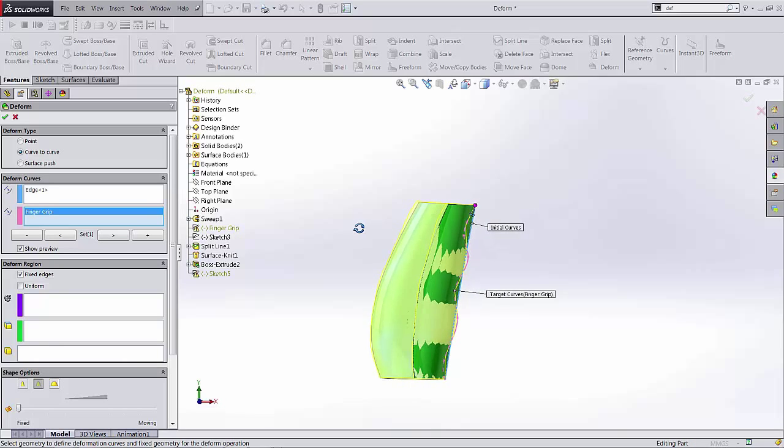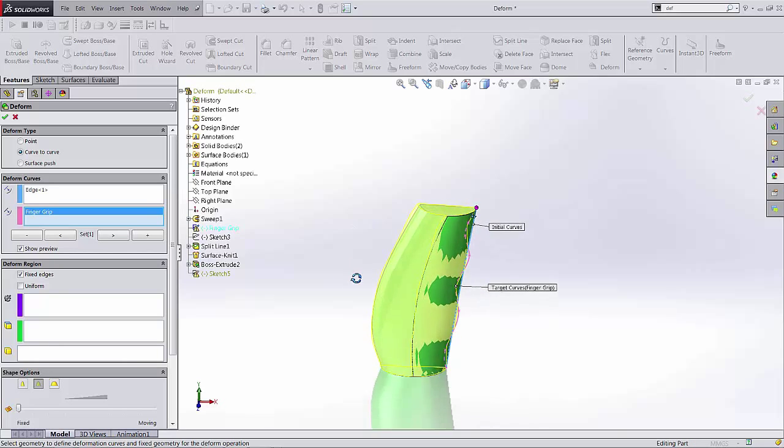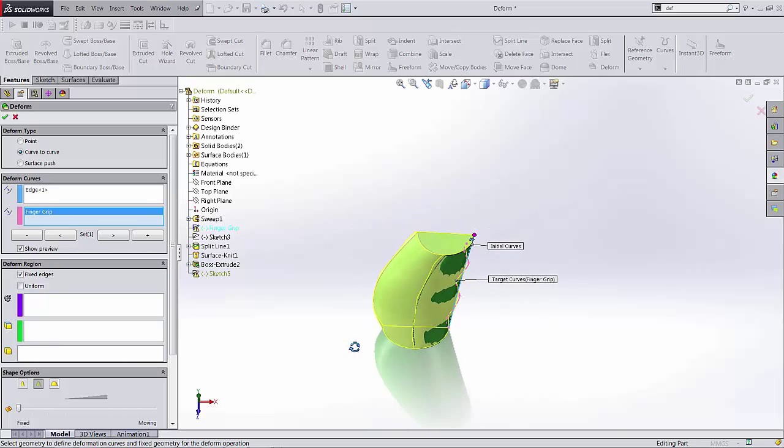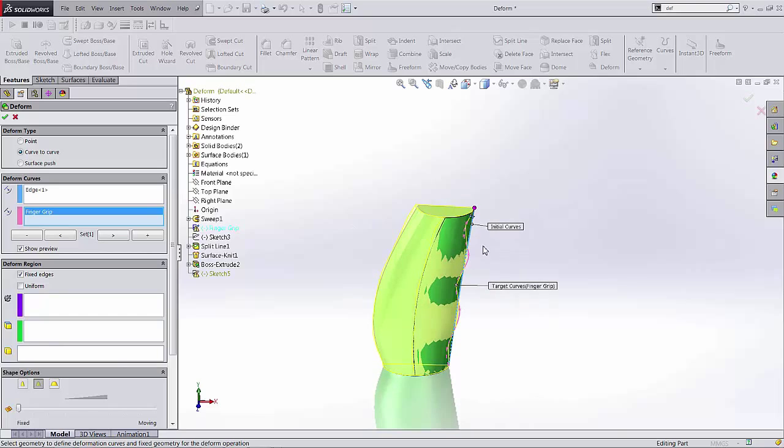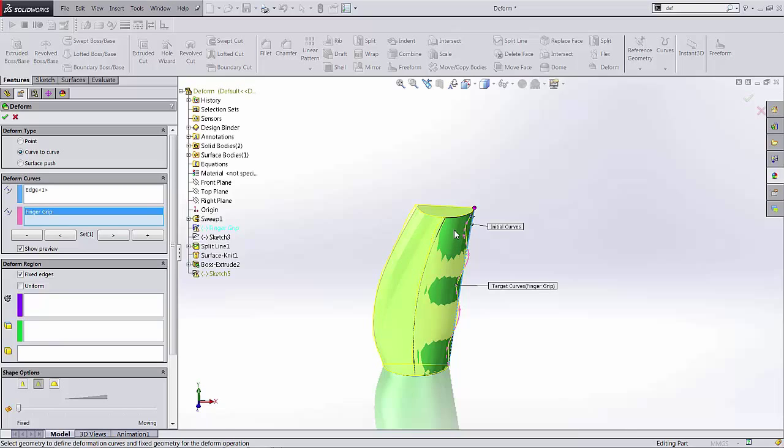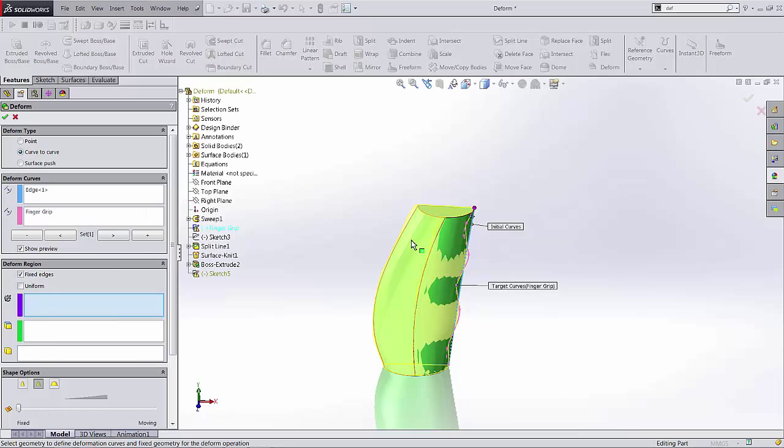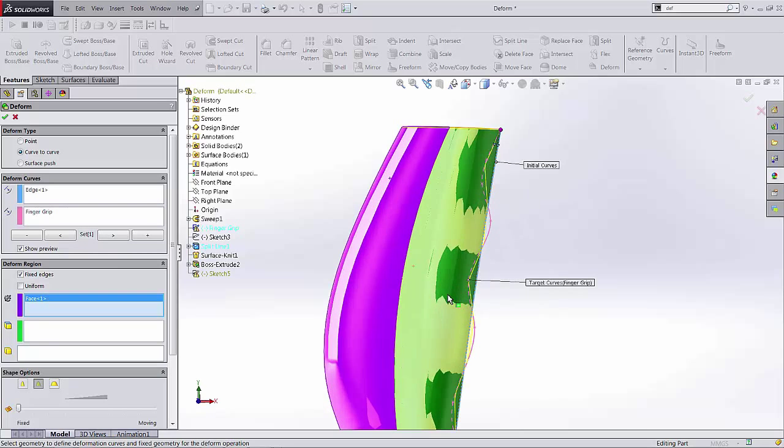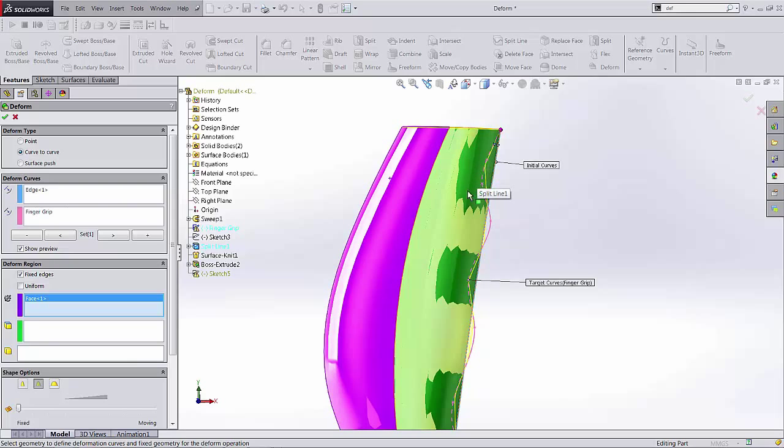Now the last thing I did here in order to limit the deform to certain areas, I've run a split face and separated these faces into two as opposed to one. And so here under deform region I'm going to select a fixed face. Basically what that does is allows us to specify the region where the deform is going to occur.